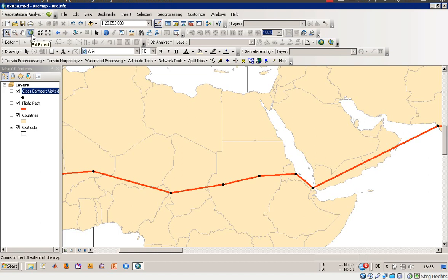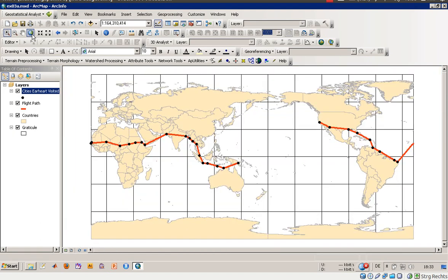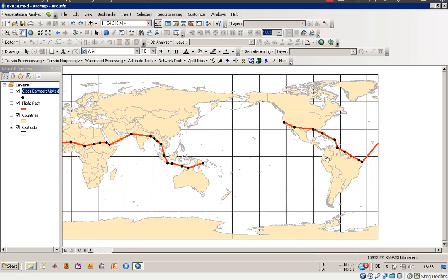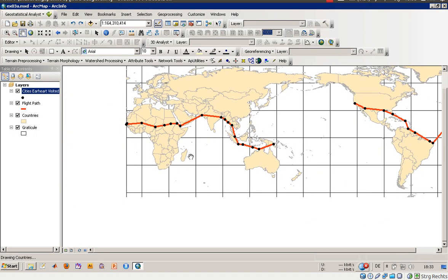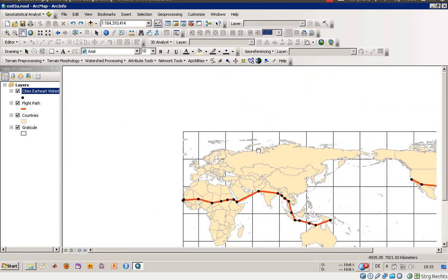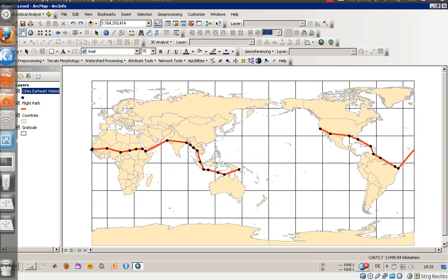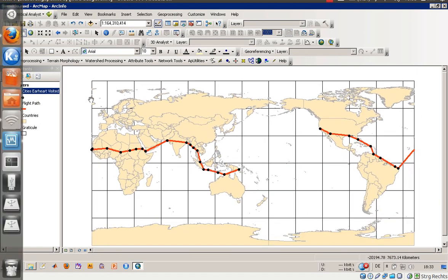There is also a symbol that lets you go to the full extent of the project — by pressing that, every layer becomes visible. There is one more function called the pan function. You can use it easily by dragging around your working area.